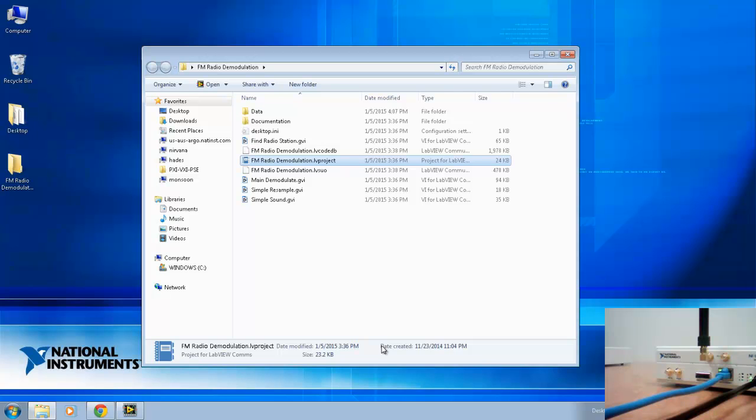This example project provides two VIs. The first is for scanning the local FM radio frequencies, in my case here in Austin, Texas. The second is for listening in to a specific frequency that you can hone in on using the first VI.